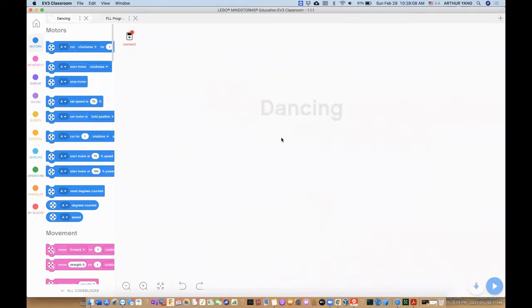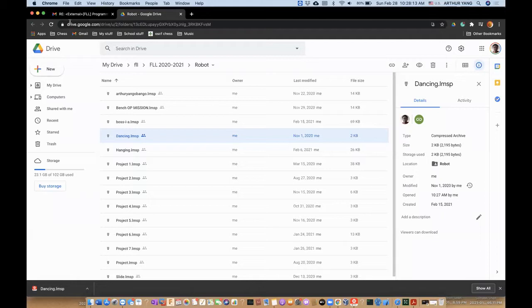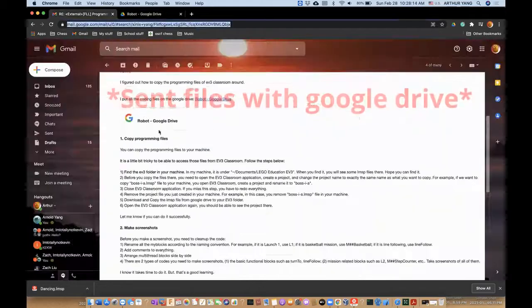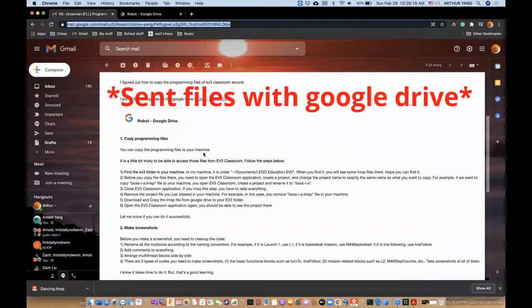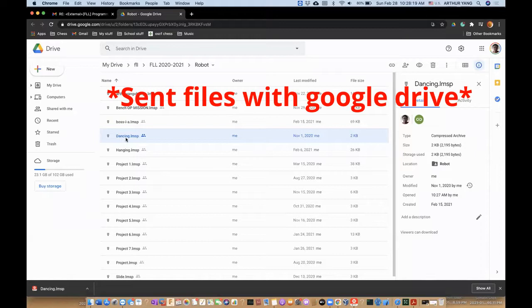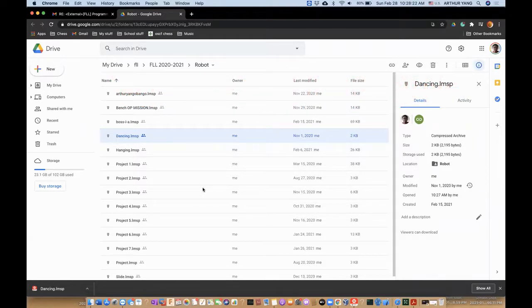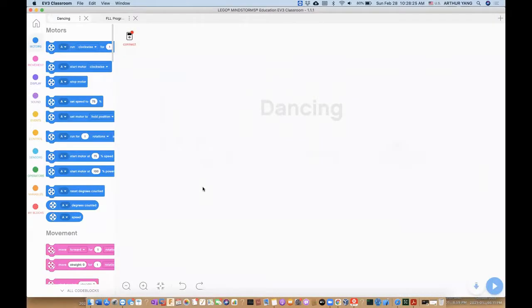So as you can see here, I got the dancing file and this person sent the files to me. You download your files and you drag and then hold it and then switch to your EV3 classroom app, and then drop.